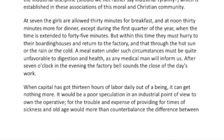'At seven, the girls are allowed 30 minutes for breakfast, and at noon 30 minutes more for dinner, except during the first quarter of the year when the time is extended to 45 minutes. But within this time, they must hurry to their boarding houses and return to the factory through the rain or the cold. A meal eaten under such circumstances must be quite unfavorable to digestion and health. After seven o'clock in the evening, the factory bell sounds the close of the day's work.' These women get half an hour to eat, but they have to rush to their boarding house, make a meal quickly — there was no fast food — then rush back in.